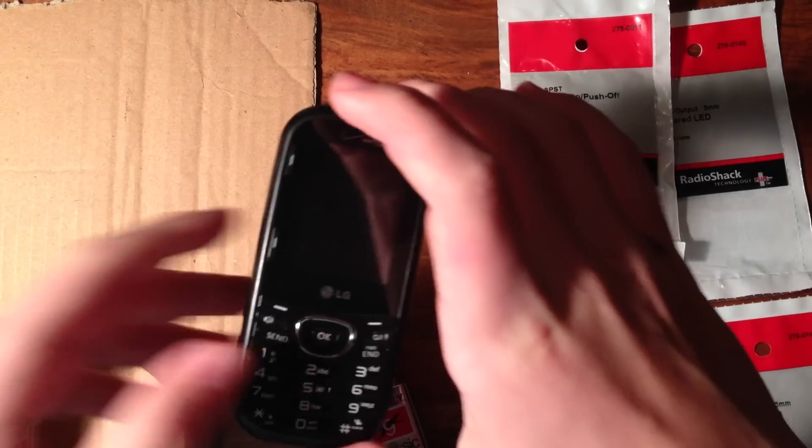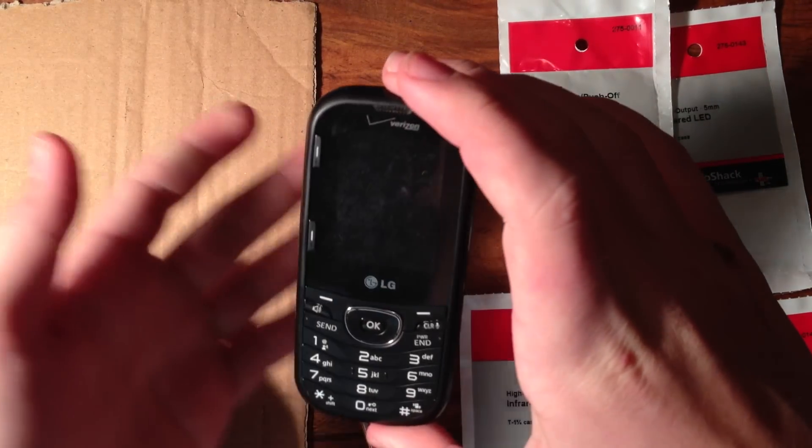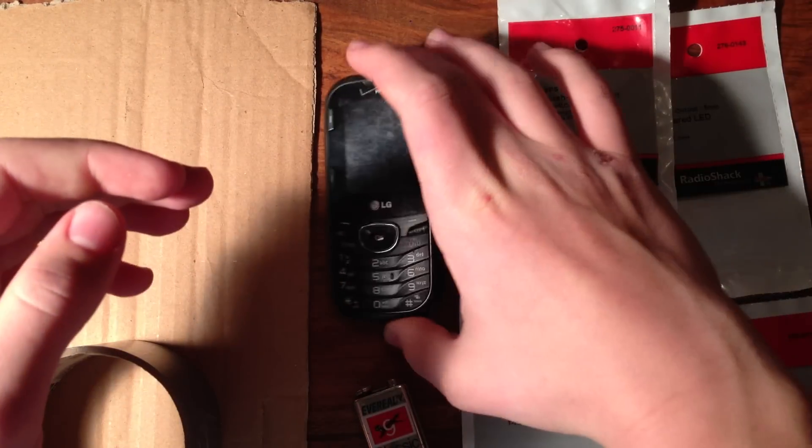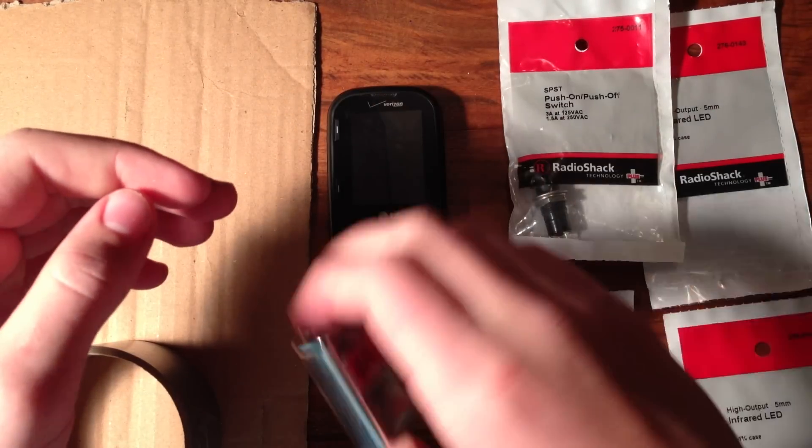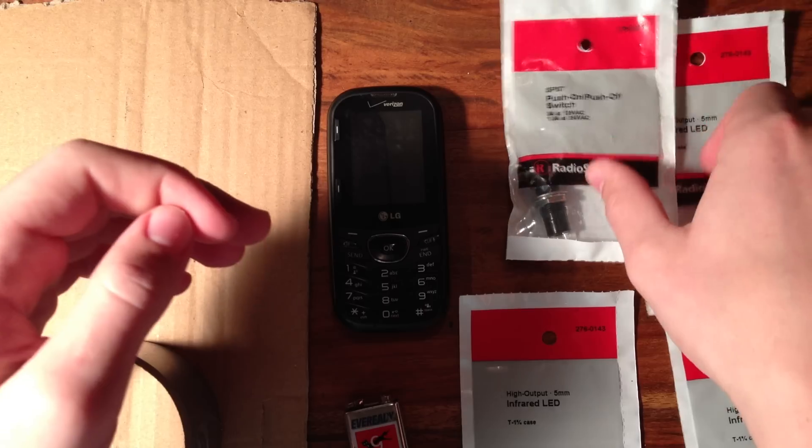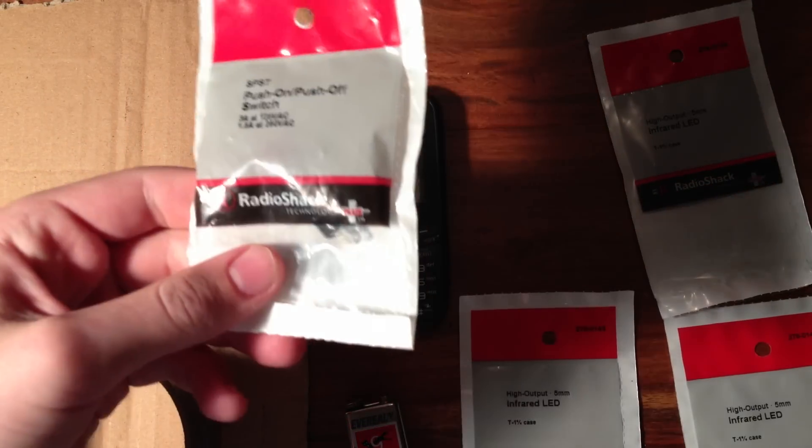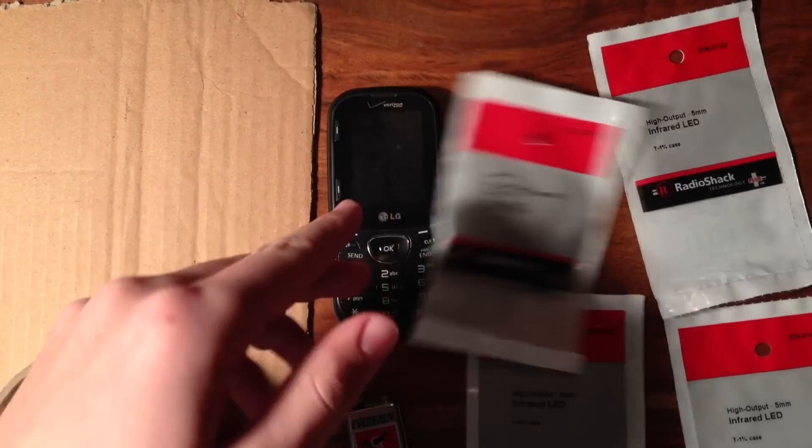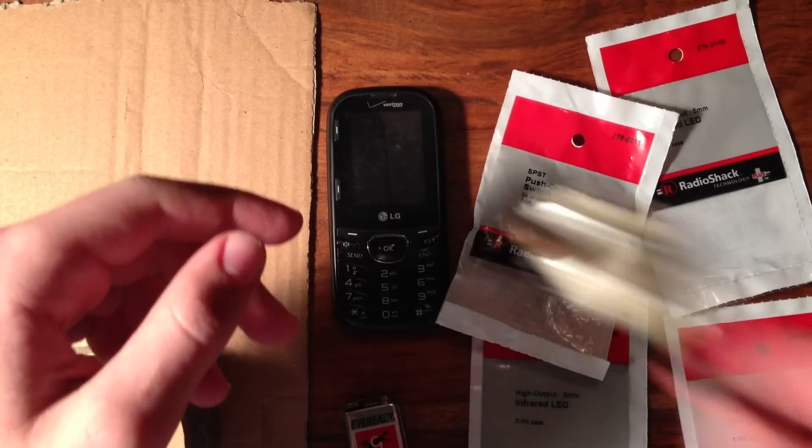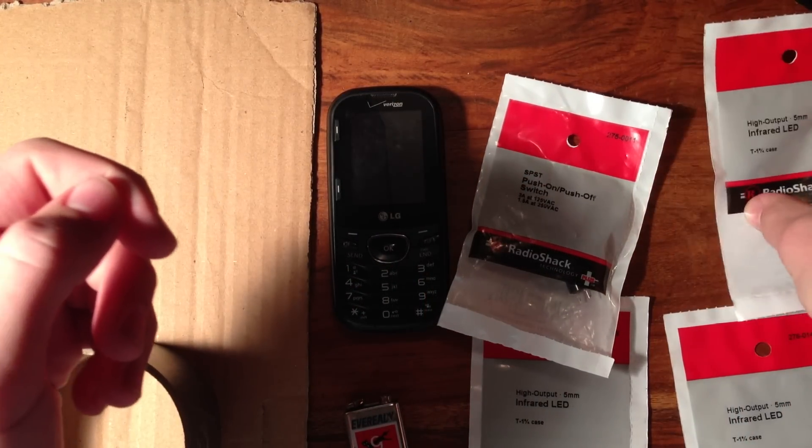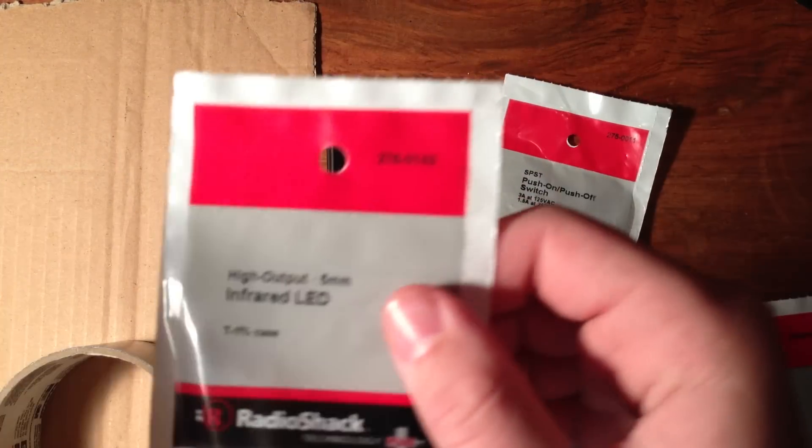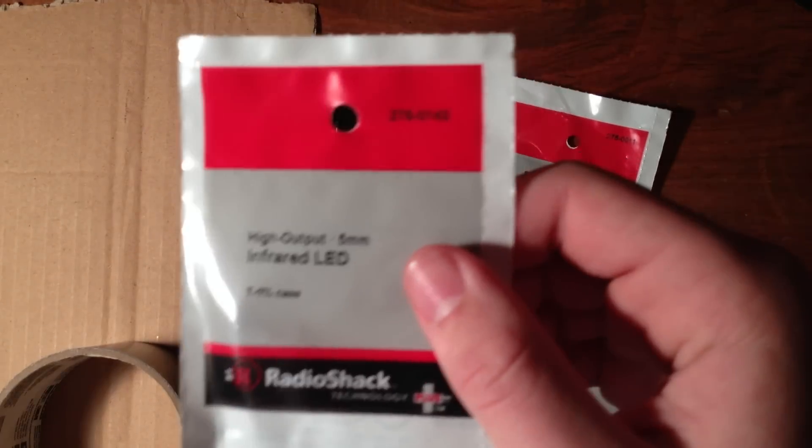You'll also need an old cell phone or old camera, a 9V battery, a switch of some sort (either like that or just one of these), and some infrared LED lights.